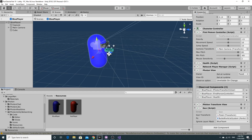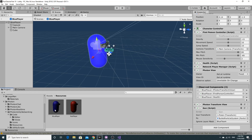In order for that to happen the character needs the animator on the top level, at the same level as the photon view. So the way we're going to do this is basically hack this and copy all of these components across onto a new character, onto the new model.